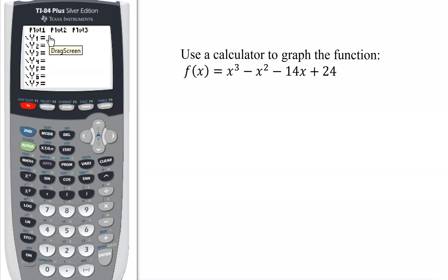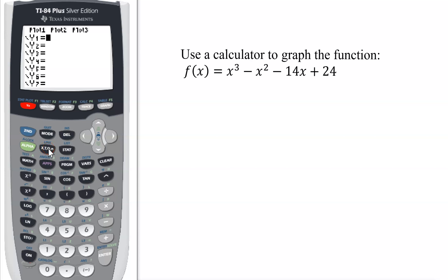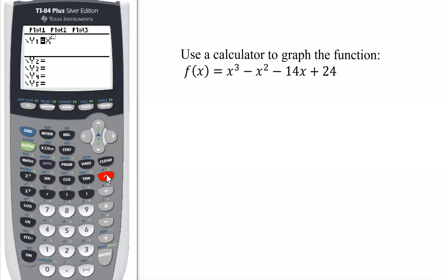I'm just going to stick with y1, and this is the function I want to put in. I need to start with x cubed. Here is my variable key. As long as I'm in function mode, when I hit the variable key, it will type in an x. Now I need x cubed, so I have to hit the raise-to-power key — that is x caret — and now I'm in the exponent. I put a 3.